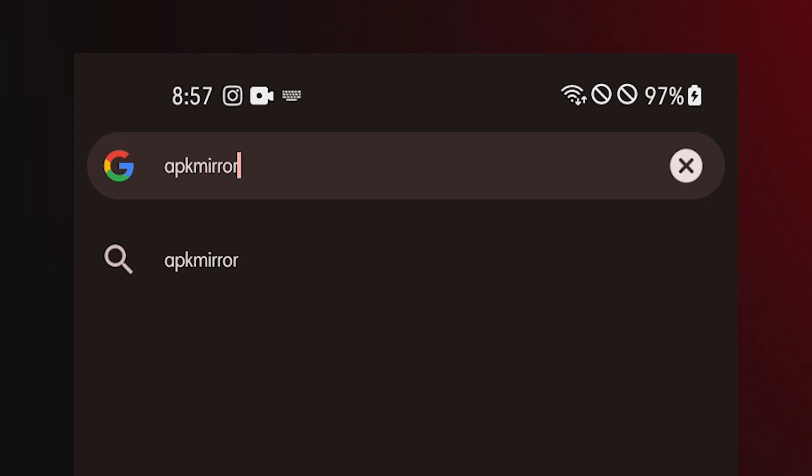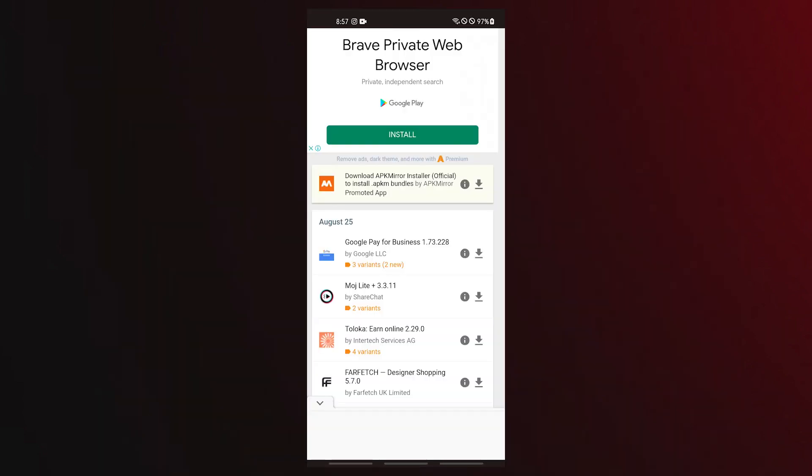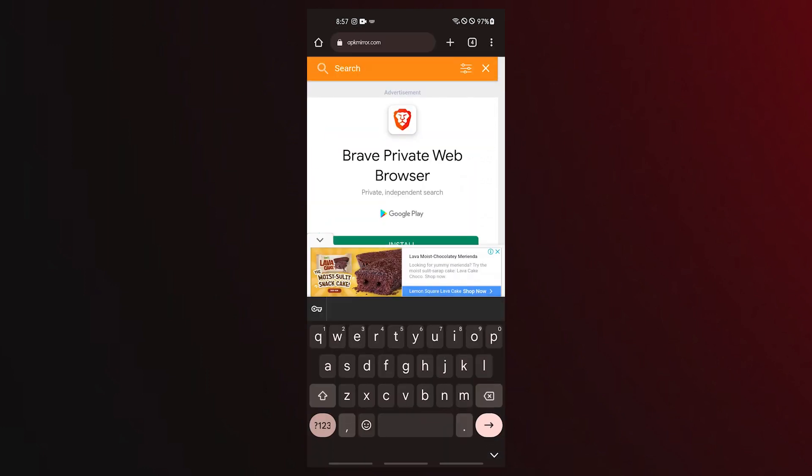Open your web browser such as Chrome and go to apkmirror.com. Using the browser on your device, go to the APK mirror website and search for the APK for Android System WebView.